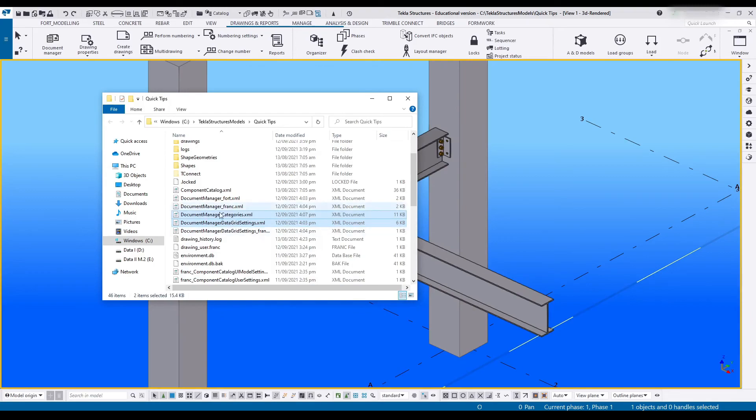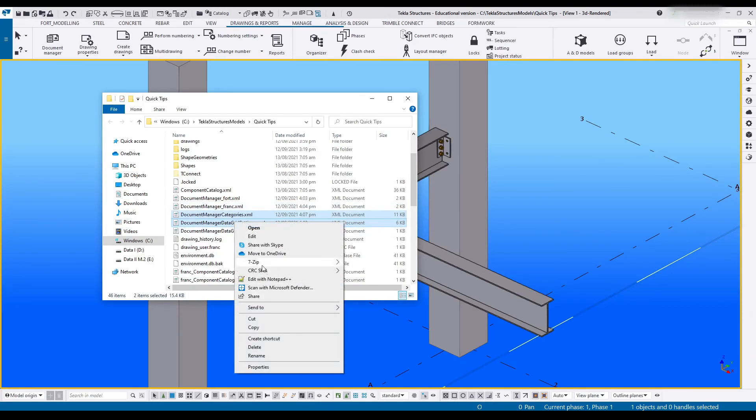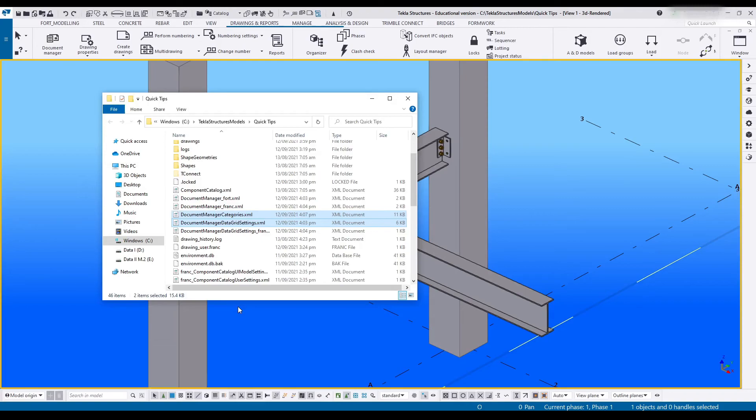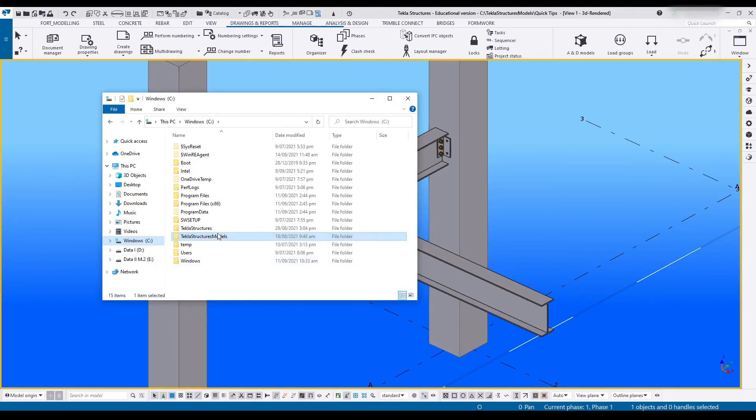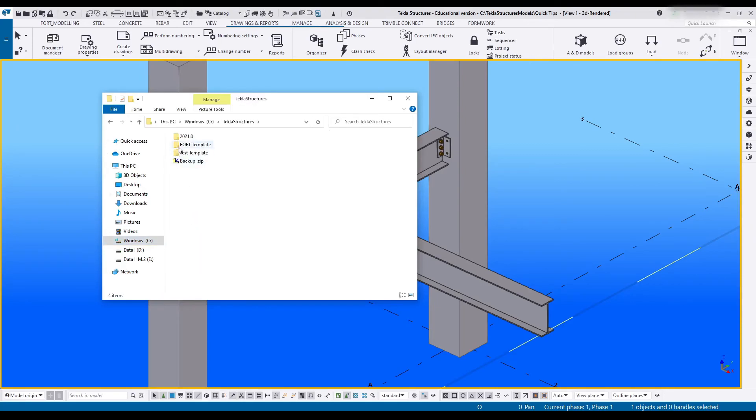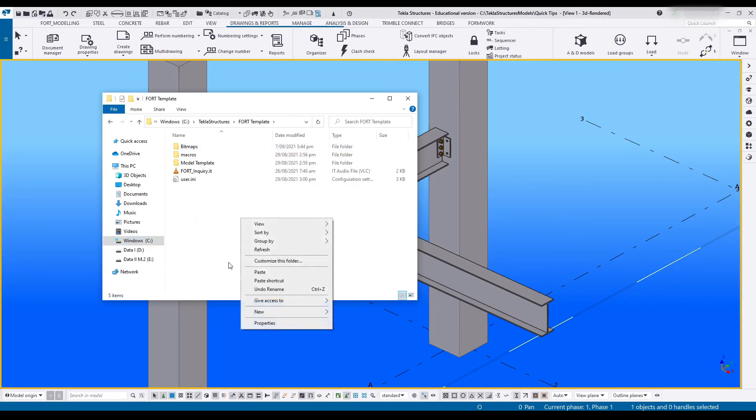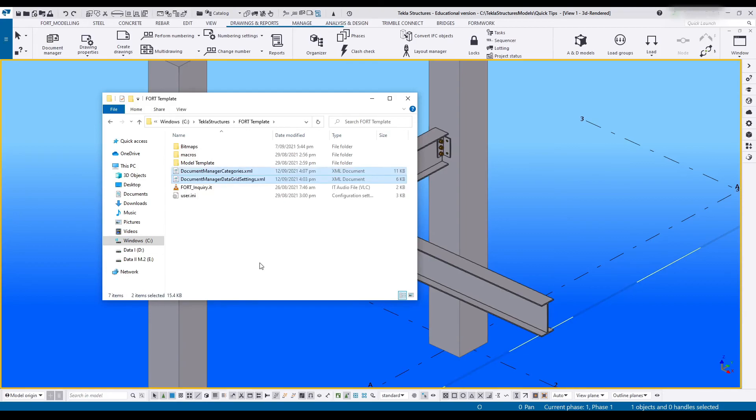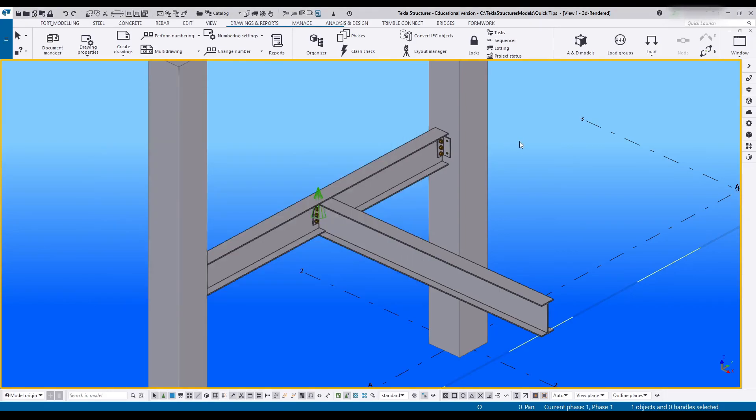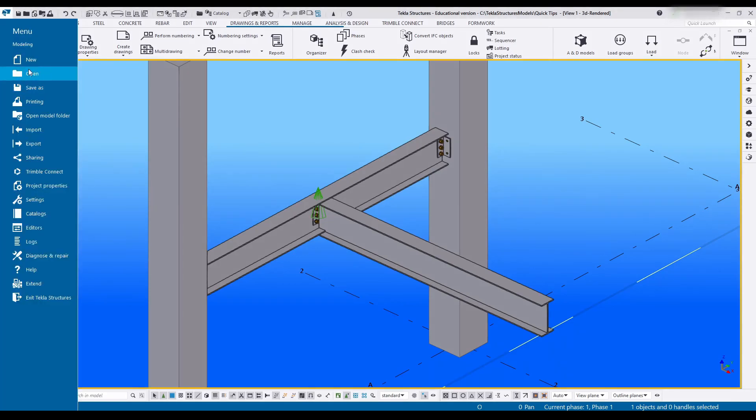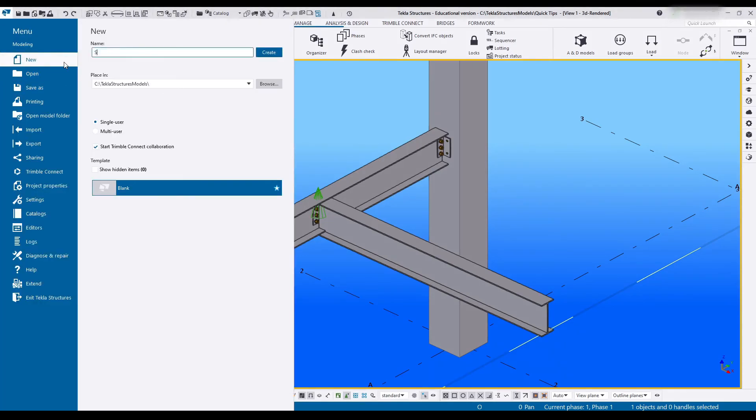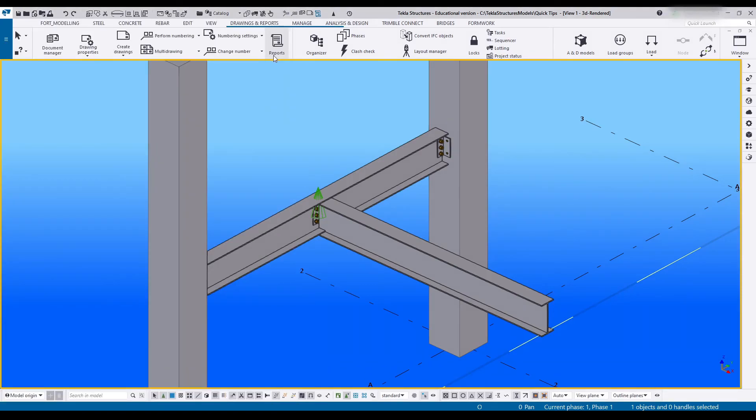We're going to take these two files, categories and data grid, right-click and say copy, and then we're going to head over to our firm folder. Mine is inside of my C drive underneath Tekla template and I'm going to paste it right here. It doesn't need to go underneath any specific folder.